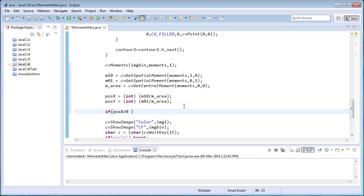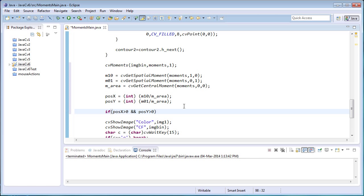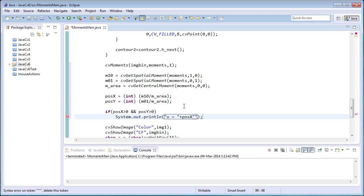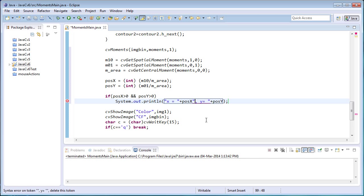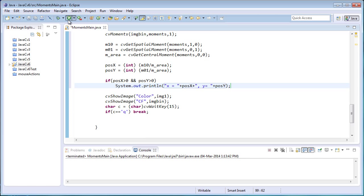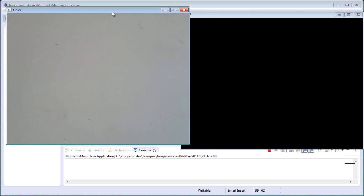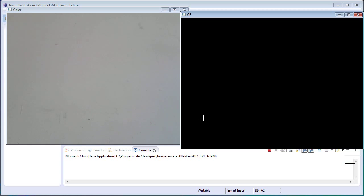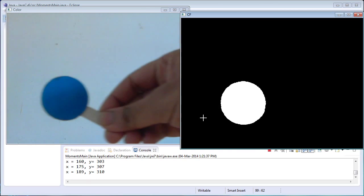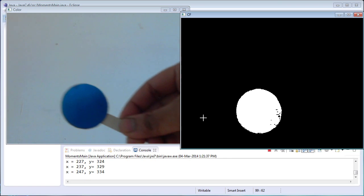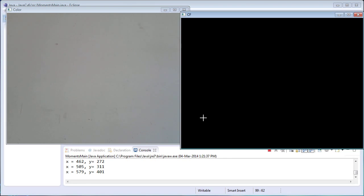Once I have the position values, I'll display them on the console. If pos_x is greater than 0 and pos_y is greater than 0, I print the x and y coordinates. Running the program: there are no contours and no moments, so the console window is empty. Once I display a blue color object I get the x and y coordinate values of that particular contour. Same applies for the square pattern.